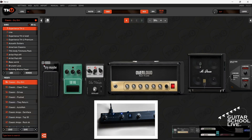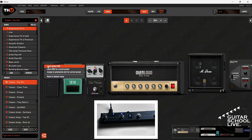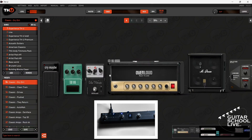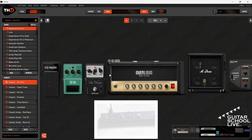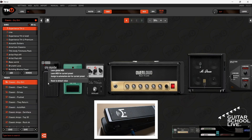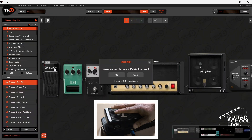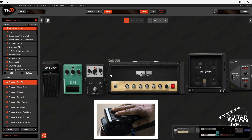For the wah pedal, right-click on the LED and select MIDI Learn. Step on pedal D. You'll see the MIDI received message. Next, right-click on the pedal surface and select MIDI Learn. Step on the volume pedal until you see the MIDI received message. Now you will be able to activate and operate the wah pedal.